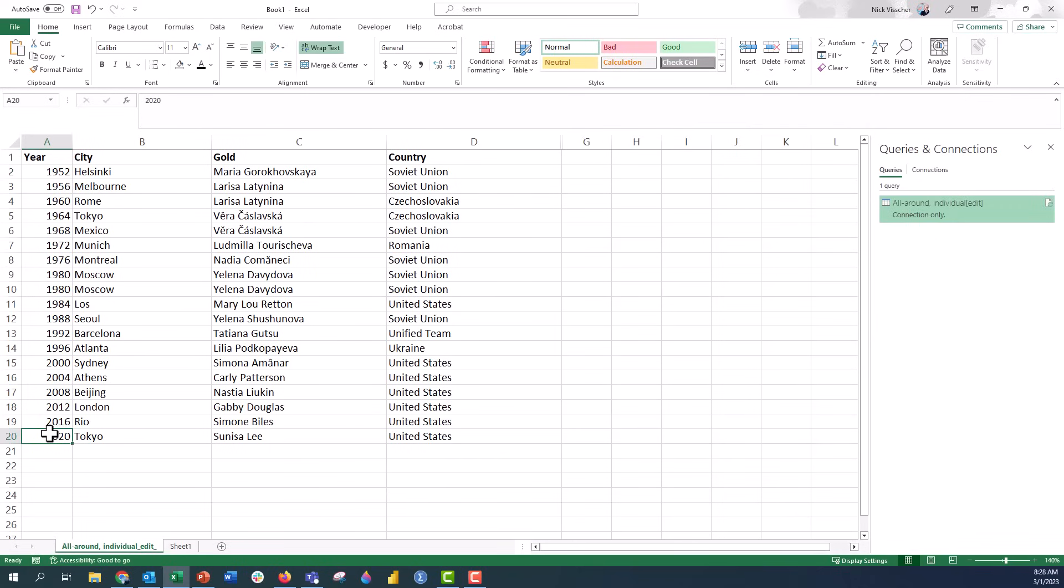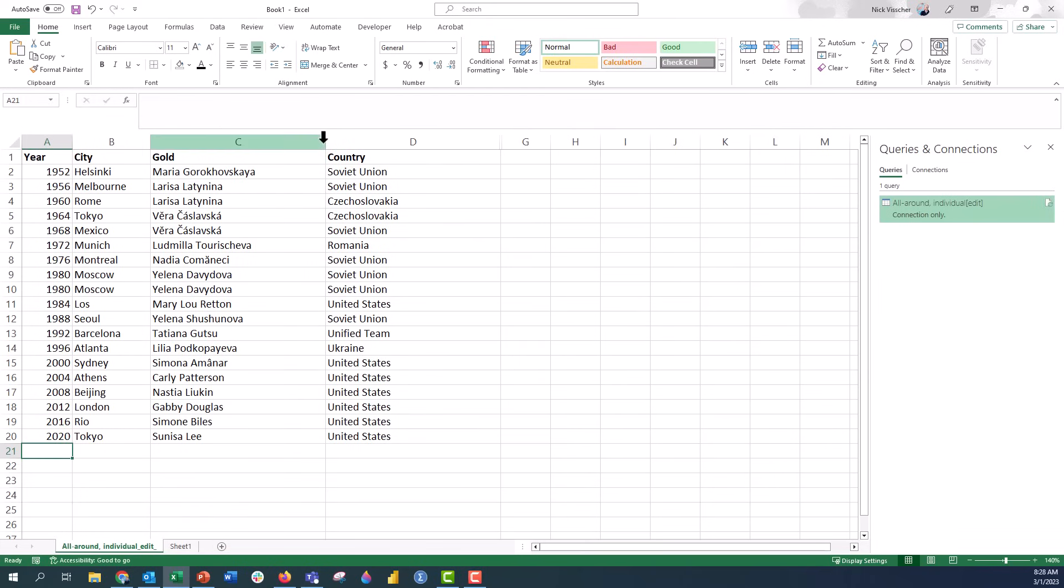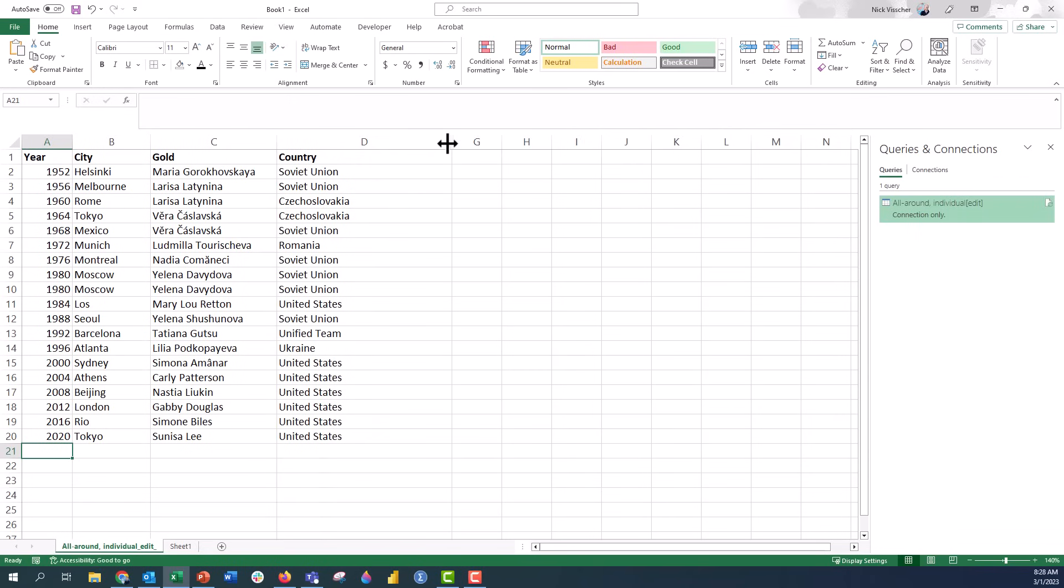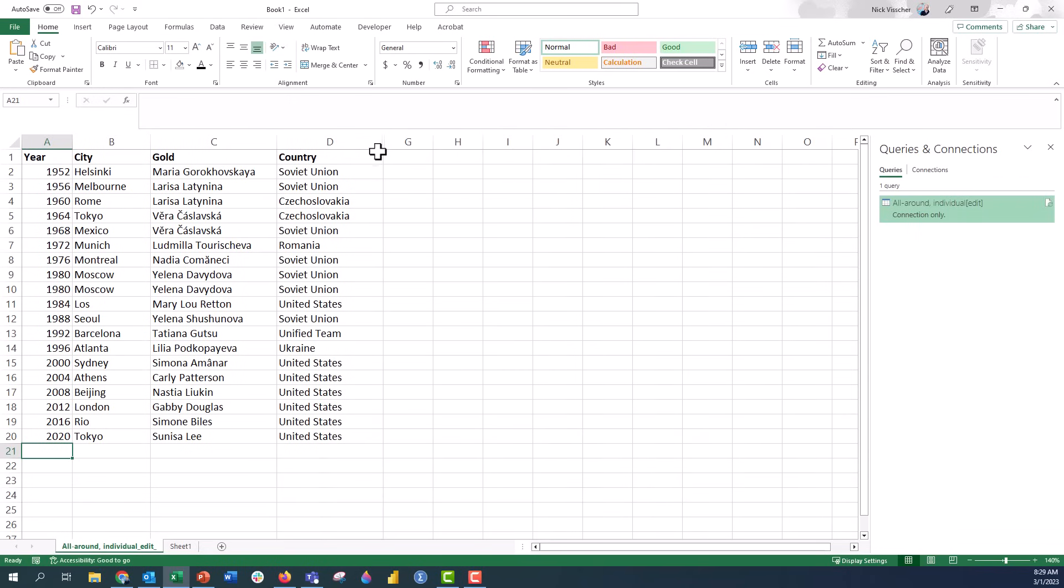But what if I wanted to have the 2020 on the top and the 1952 on the bottom. So you can do this on any type of spreadsheet that you have in Excel. And I'm just going to go ahead and arrange the columns just a little bit, resize them so that they're a little bit smaller so that you can see them.